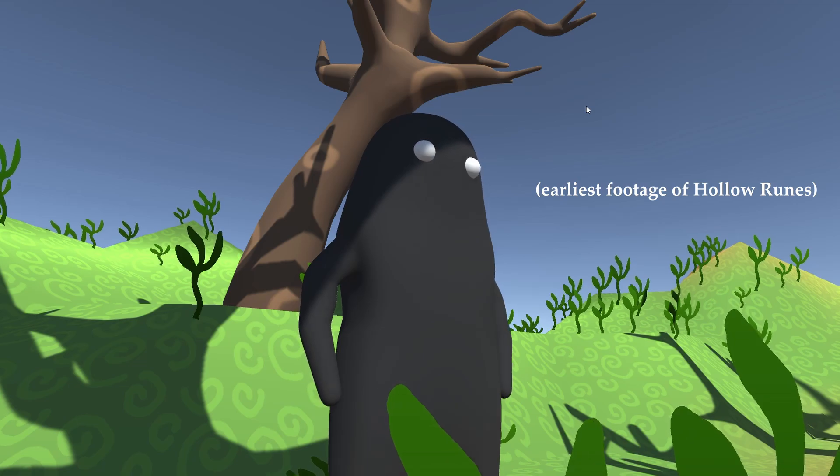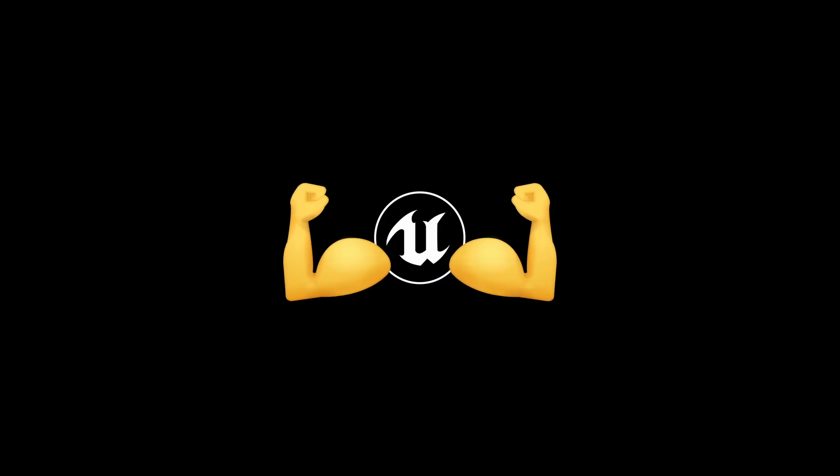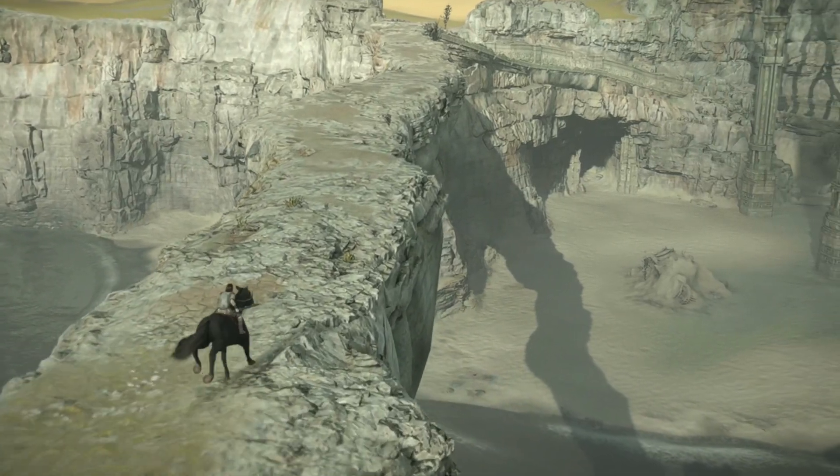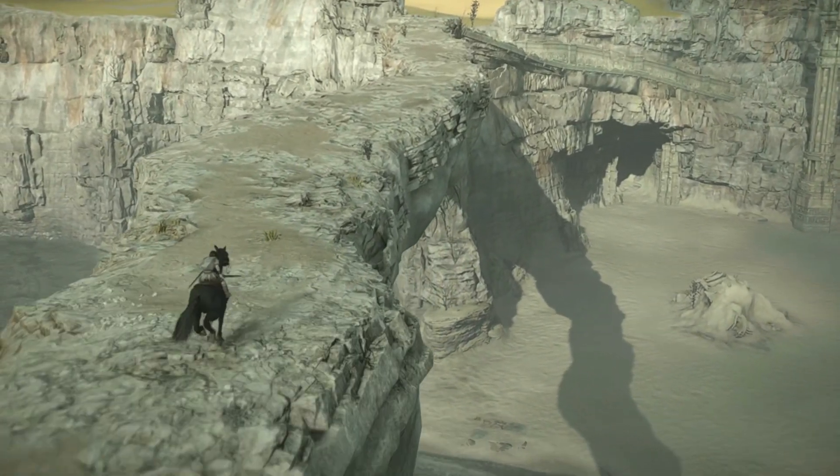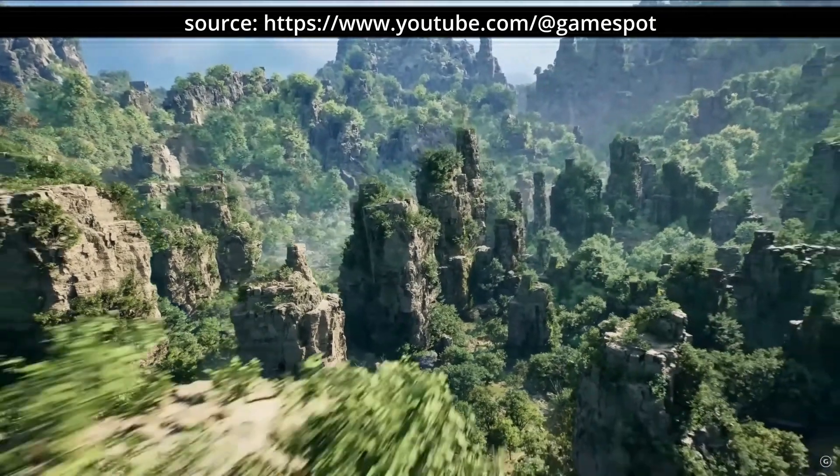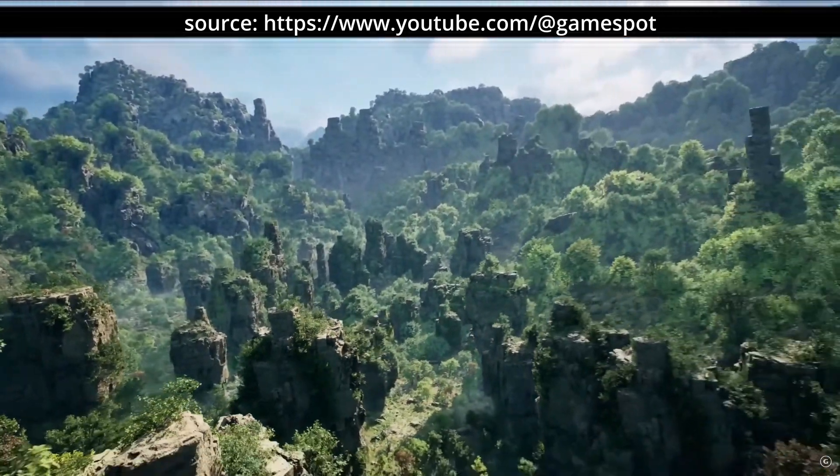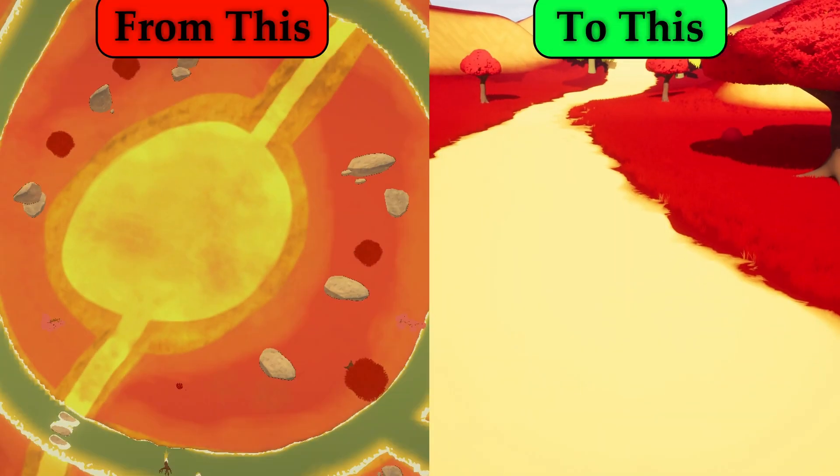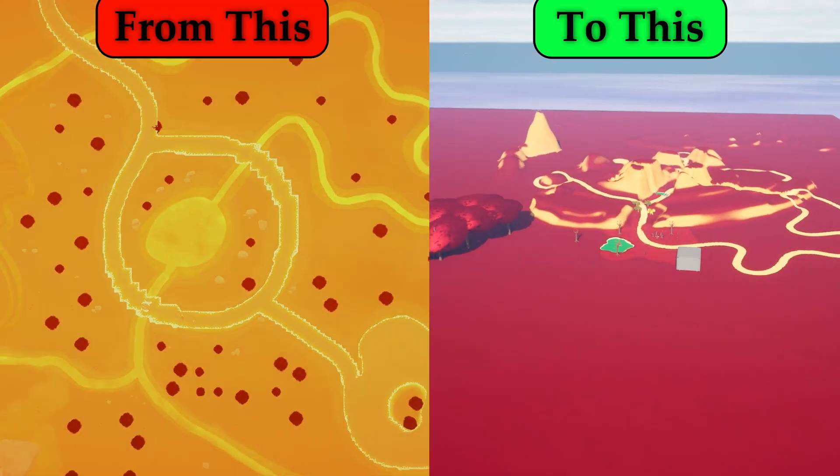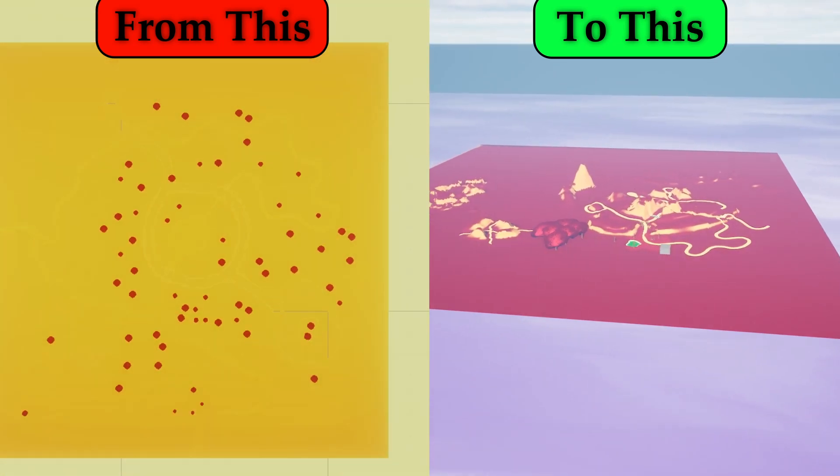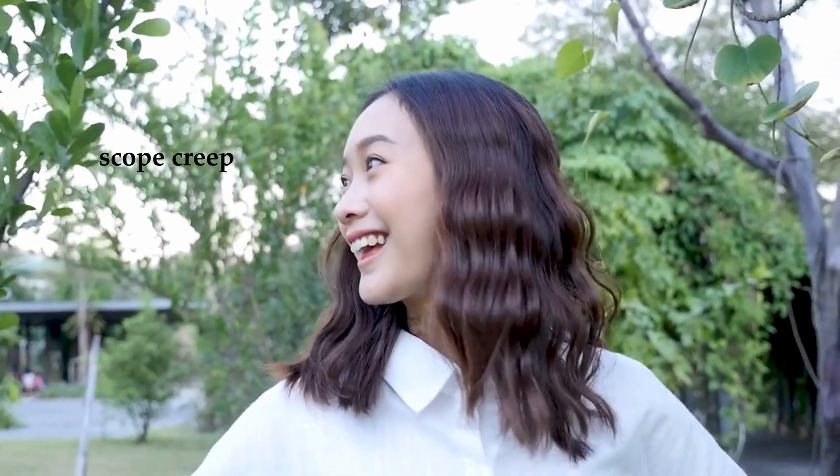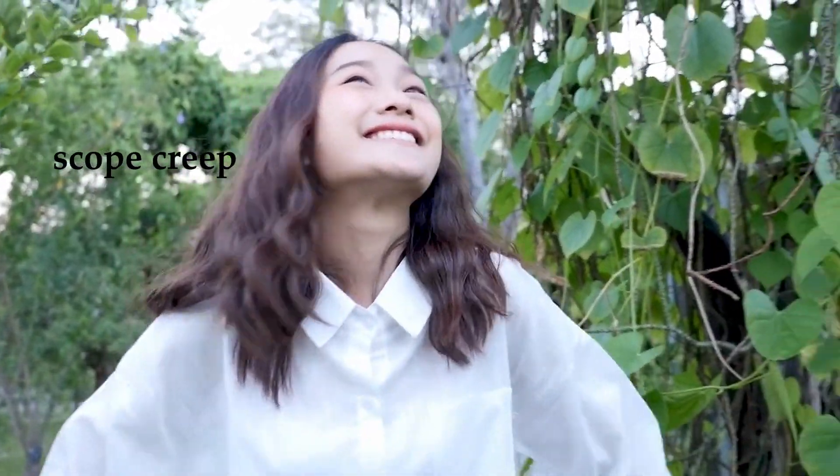Next up we have size and scope. Holorunes, as envisioned, required a scalable engine capable of handling expansive landscapes and intricate details without compromising performance. The engine's ability to seamlessly handle large-scale environments made it the perfect fit, allowing me to enhance the overall player experience by creating a more expansive and immersive game world. And yes, I am very aware of the ever-looming presence of scope creep, so just know that I'm keeping that in mind moving forward.